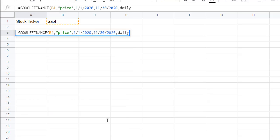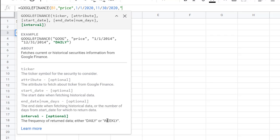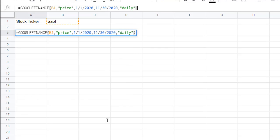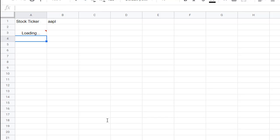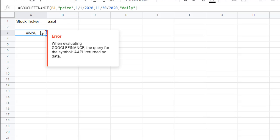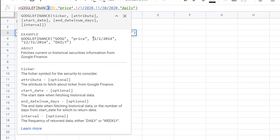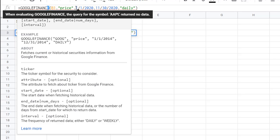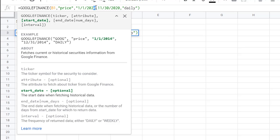Let's do daily for now, and I'll change it to weekly later. We have to put it in quotes — so 'daily' in quotes, close parentheses. When I hit enter, it's going to fill out a whole table from January 1st, 2020 to 11/30/2020. But I get an error — I needed to put the dates in quotes. So let me put the dates in quotes and see if that works out. I'll fix the open and close quotes for the dates, make sure I have the comma, and put 'daily' in quotes.